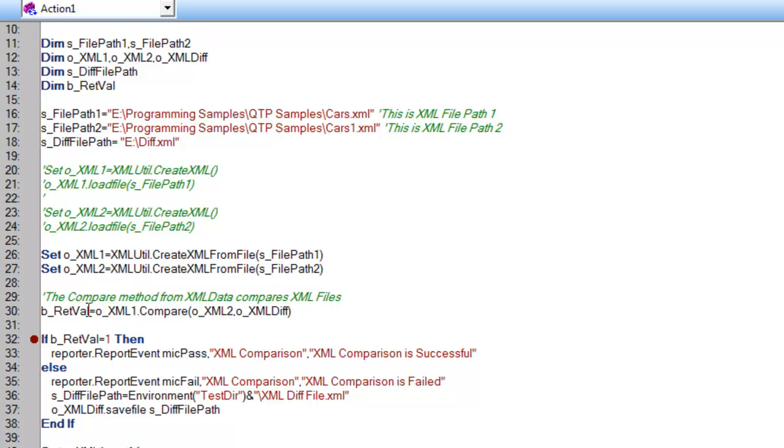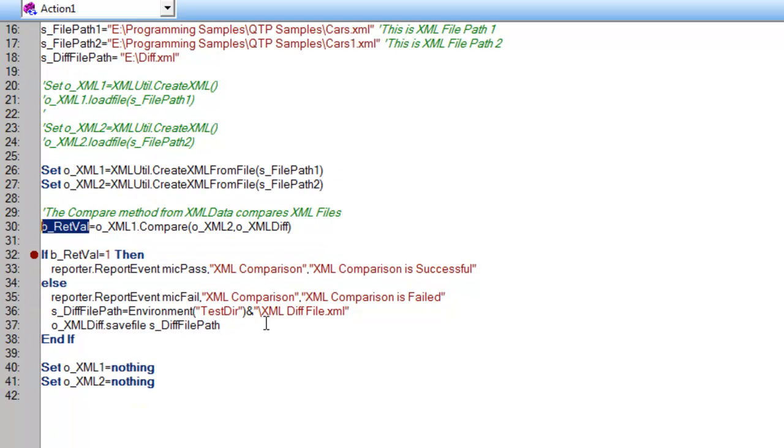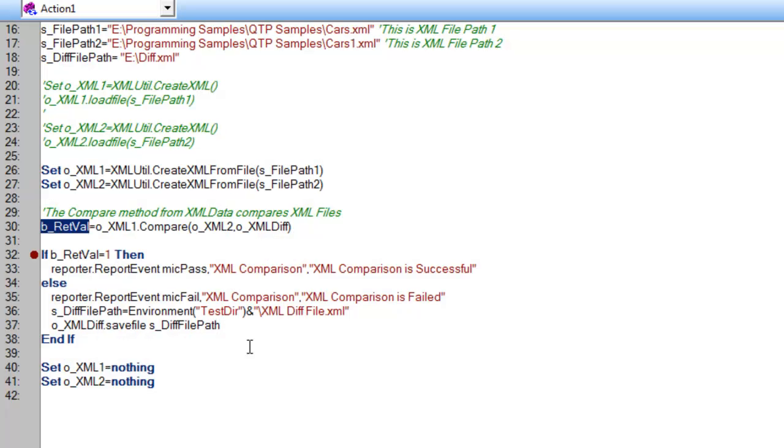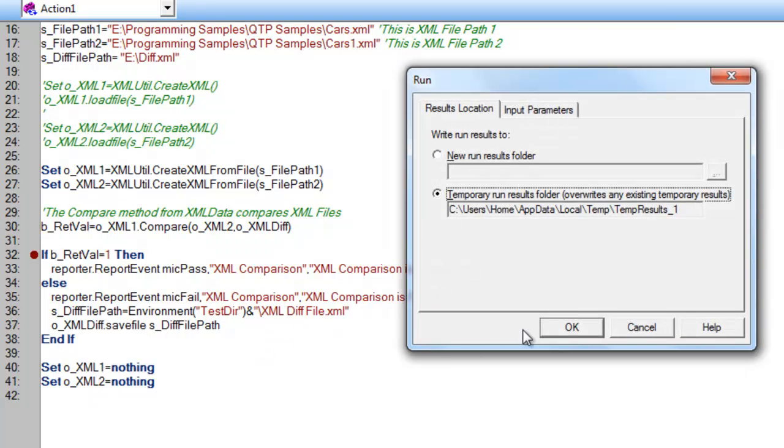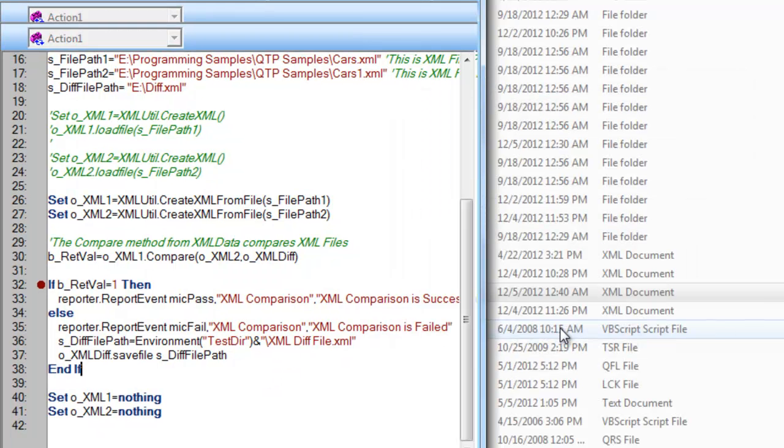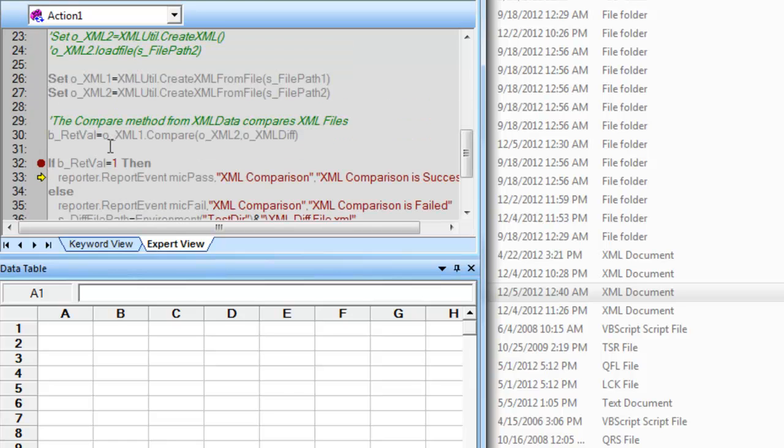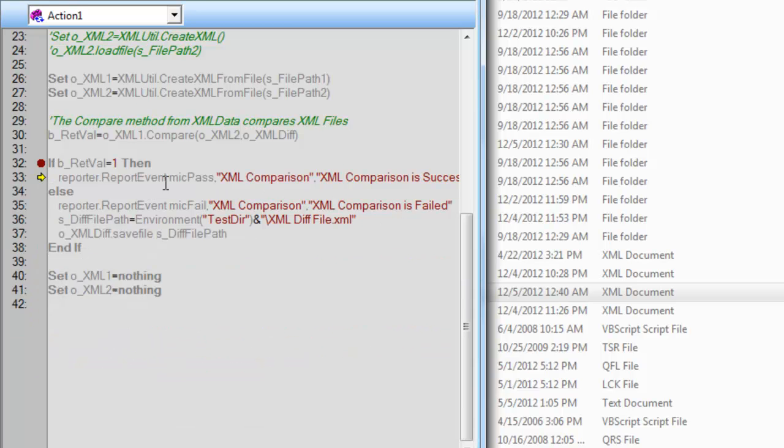Once the comparison is over, it will return a value that's stored in this variable. If the return value is 1, then the content in both files are same. If it's other than 1, the content will be different. Let me execute this with a breakpoint. As you can observe, it's going into the true condition because the content in both files is the same.